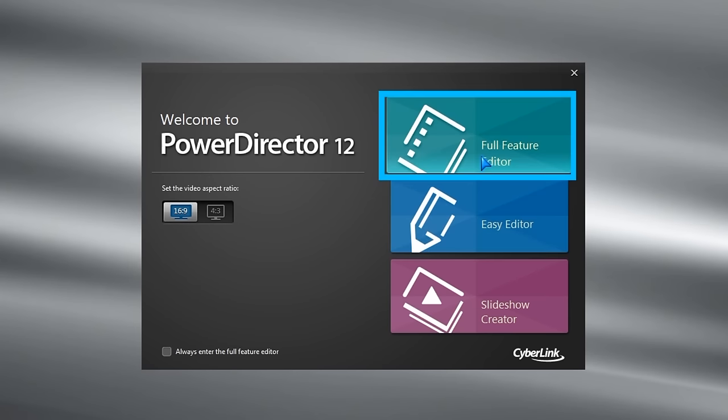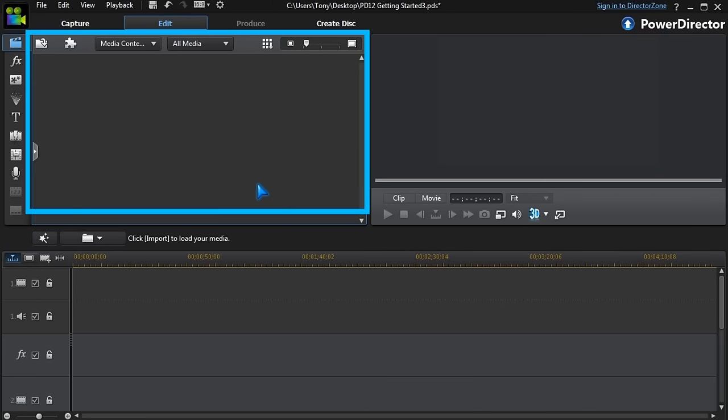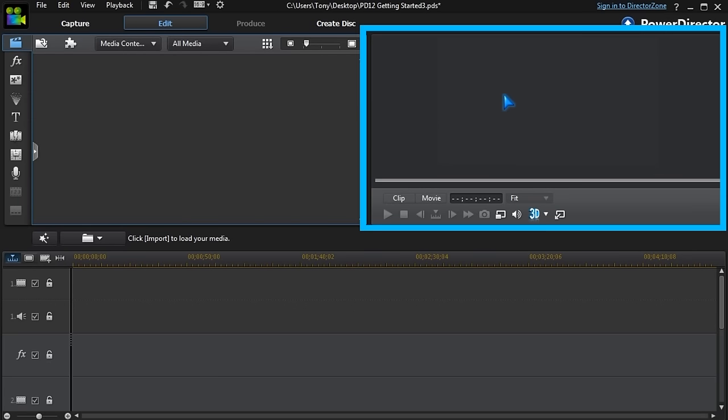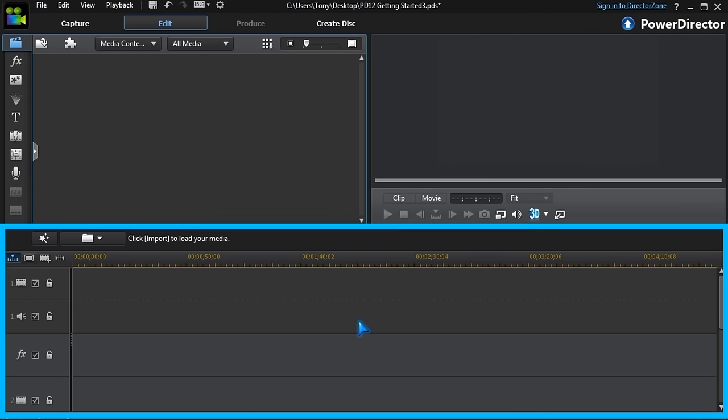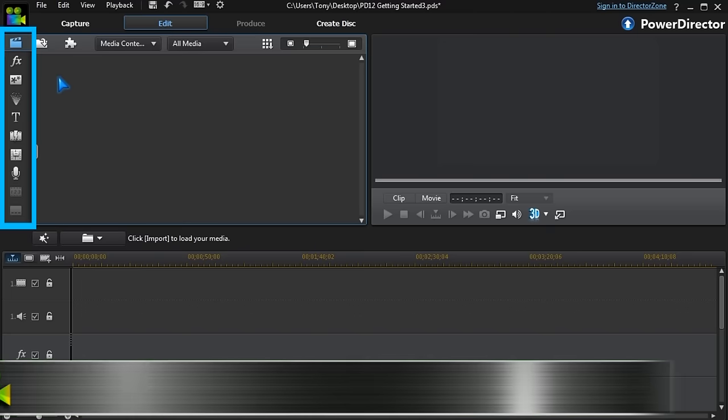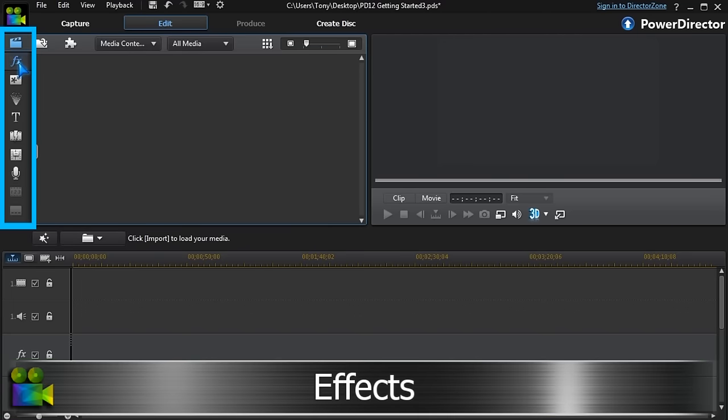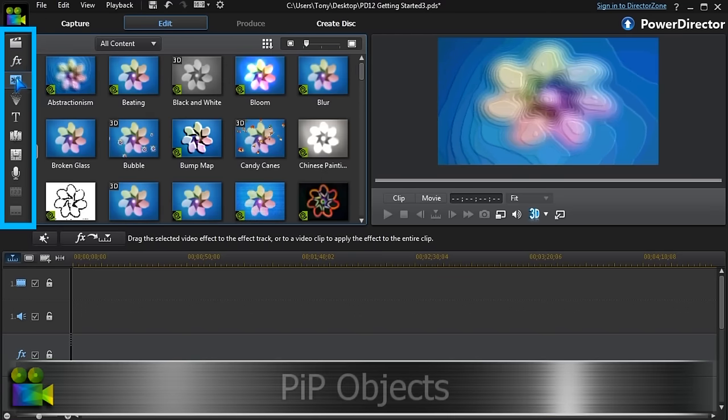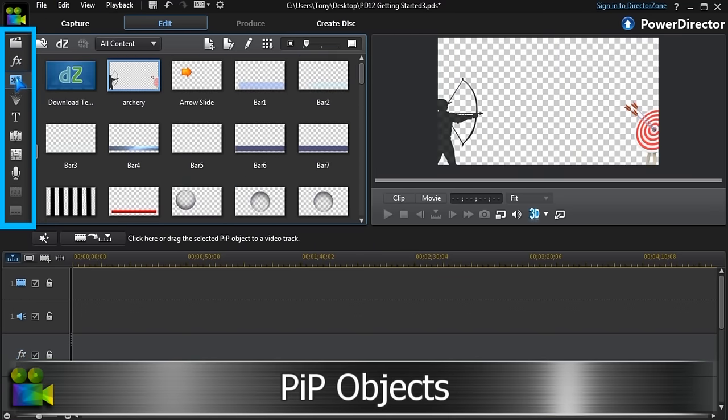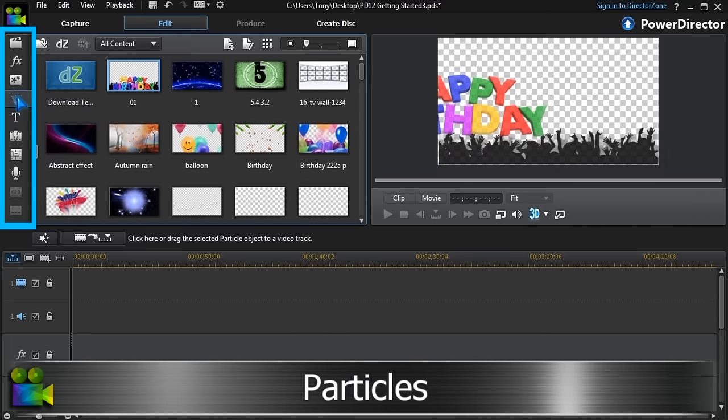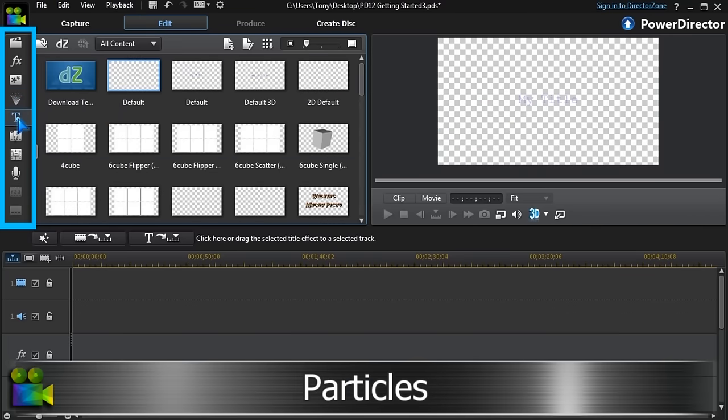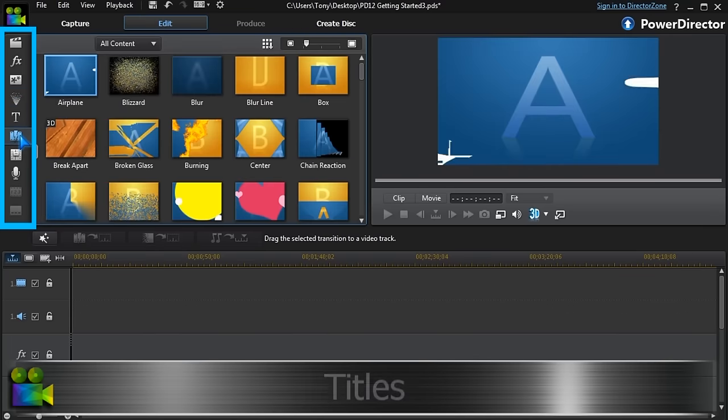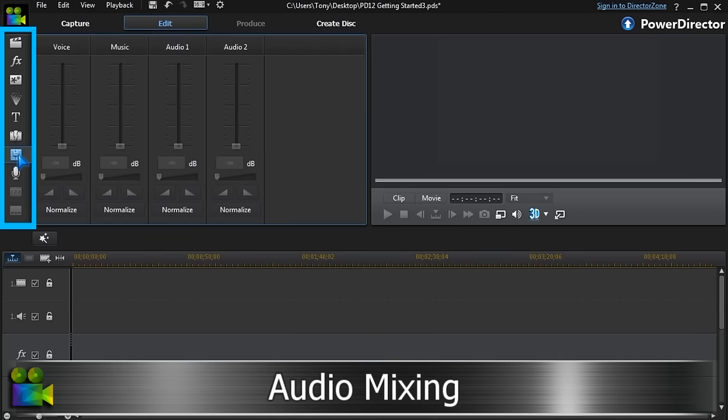In the PowerDirector workspace, there's the media library, a preview panel, and the main timeline for the project. Beside the media library are tabs for other libraries, effects, PIP objects, particles, titles, transitions, and the audio mixing.